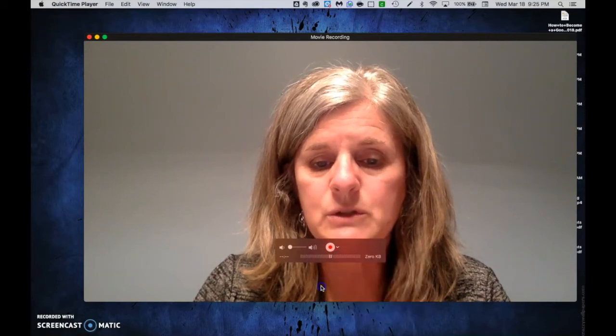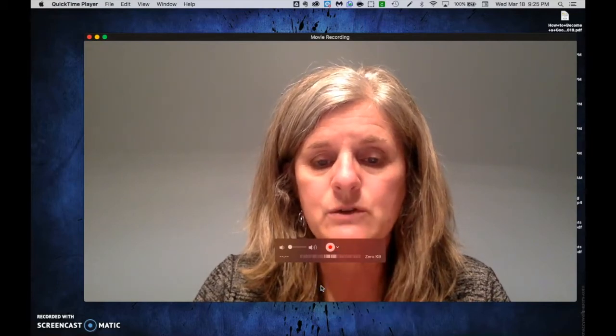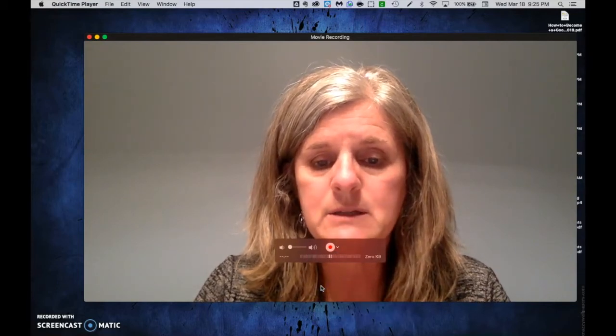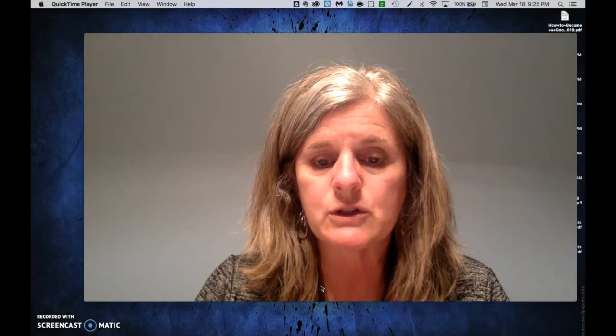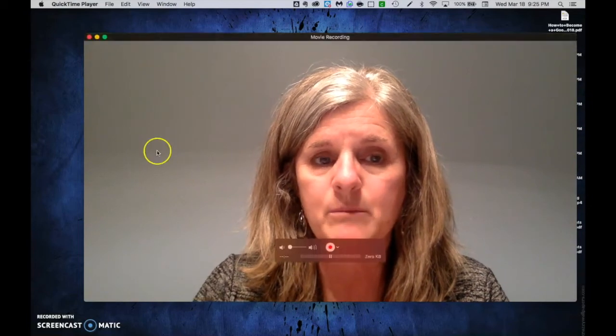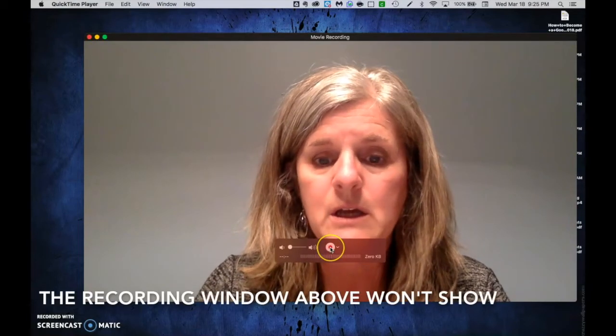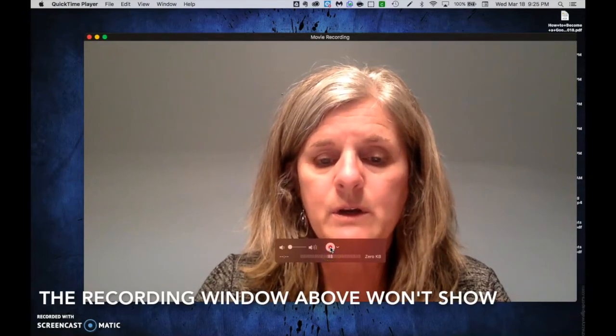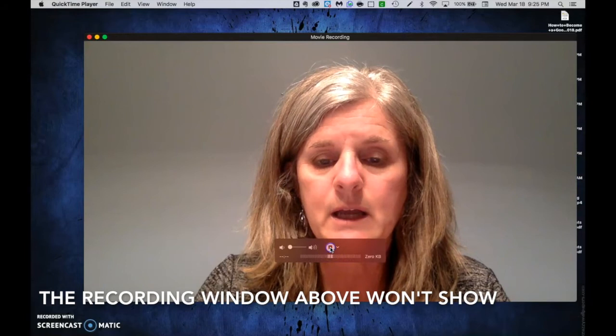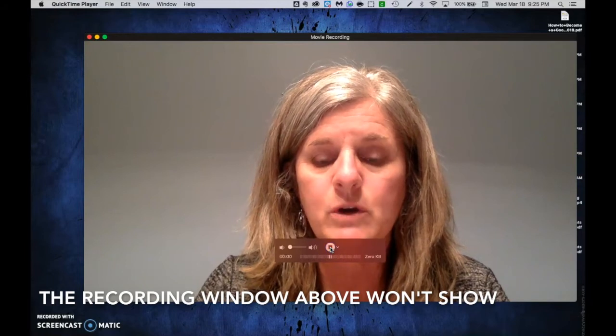I'm going to click off of that. There's no area to select a region — it's going to record this entire screen. So I'm going to go ahead and start recording.